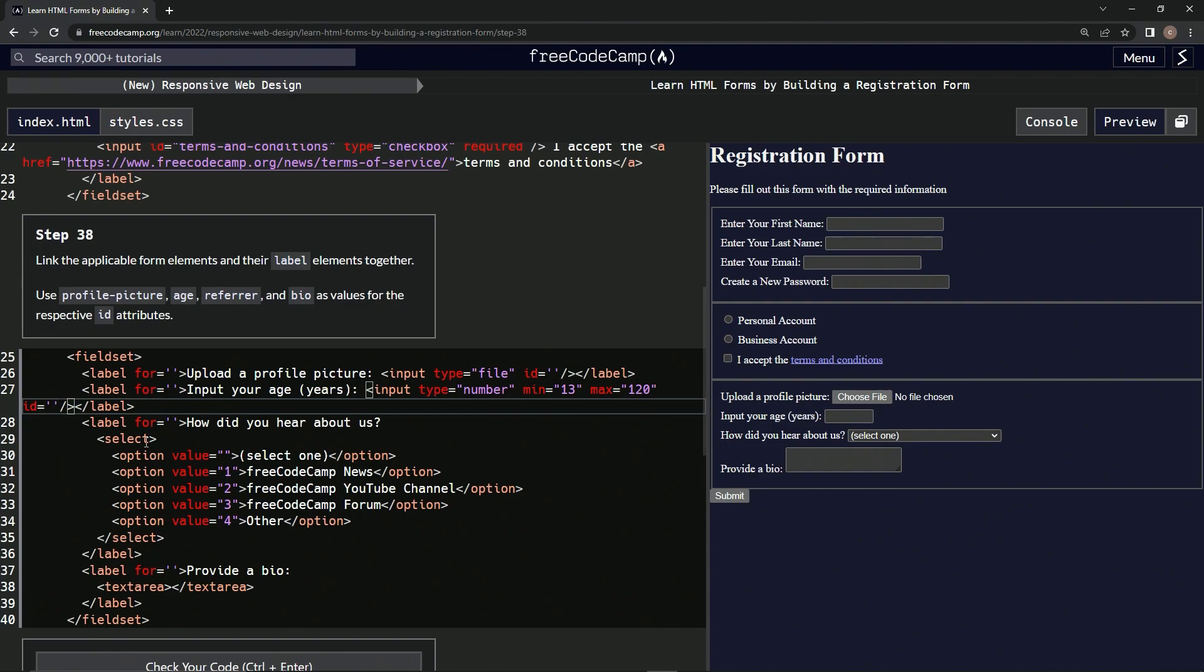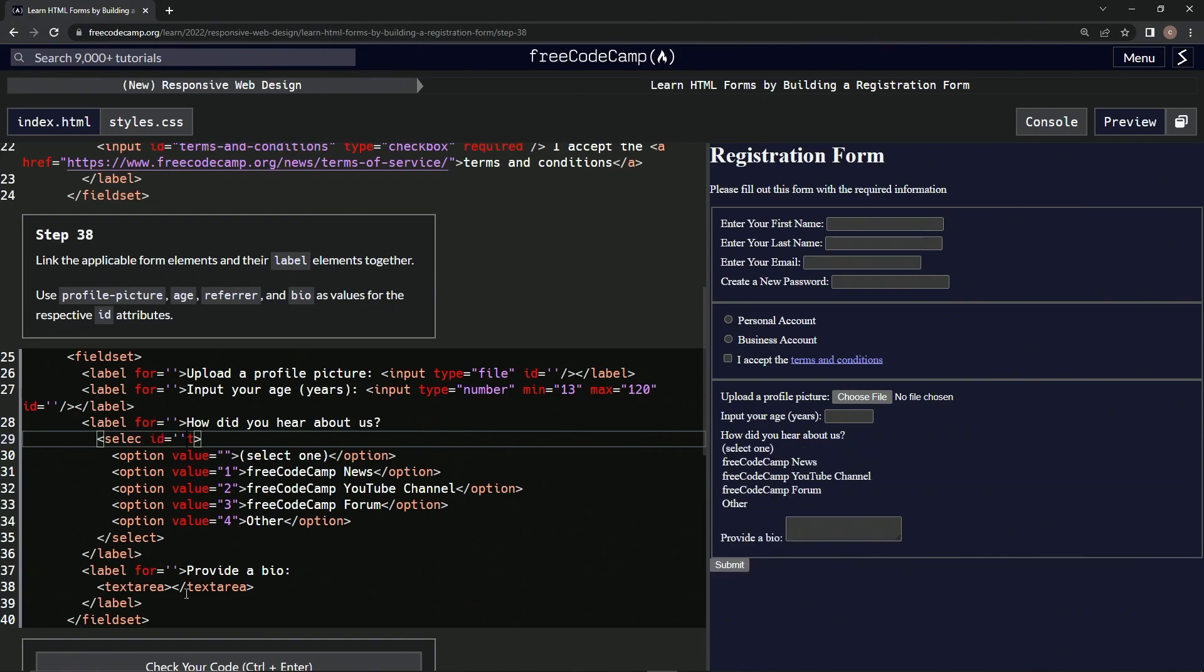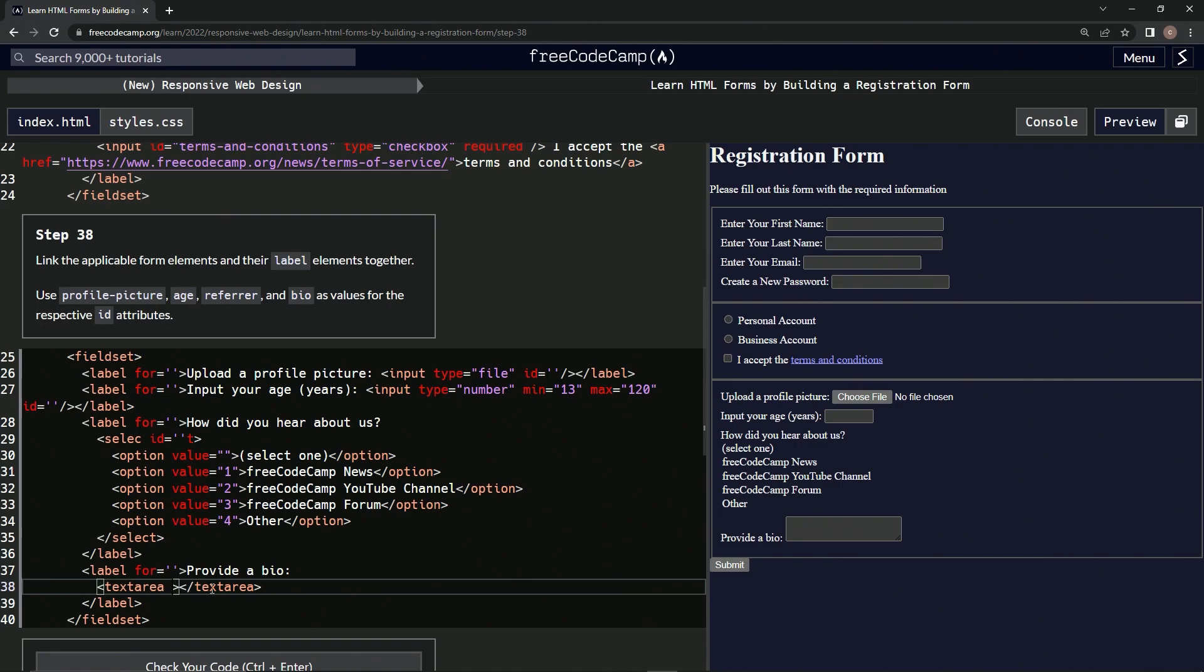In the label? No, in the select. Let's put it in the select. And let's put it inside the text area since there's no input. Hopefully that works.